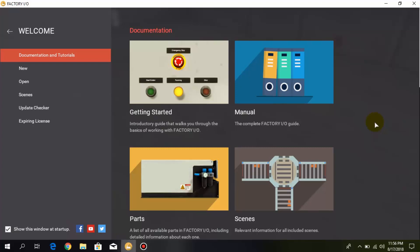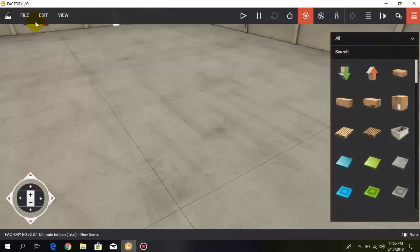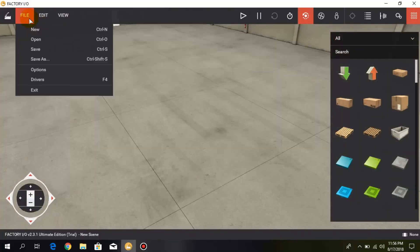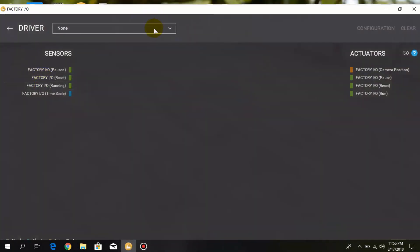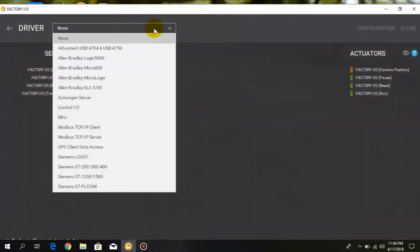Hello friends, welcome back to Factory IO tutorials. In this lesson we are going to discuss the set and reset functions in Control IO. I create a new project and in the drivers I turn on the Control IO.